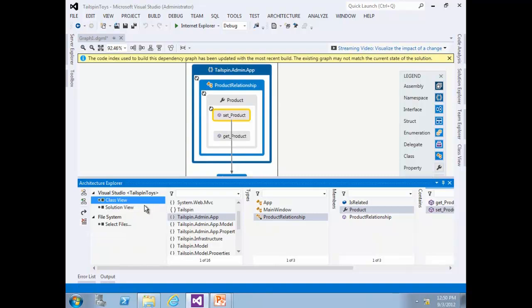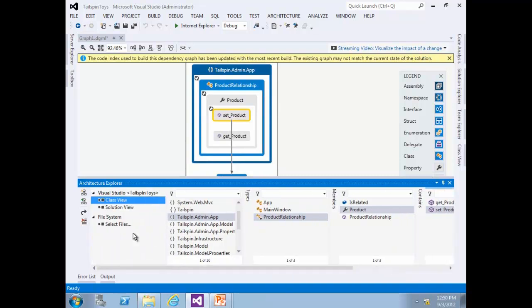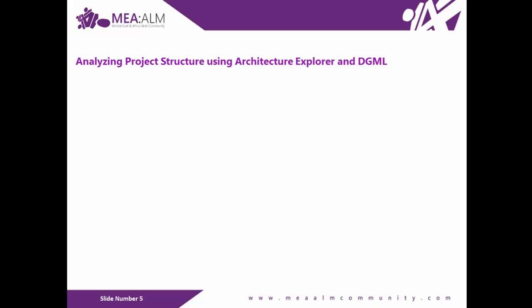You can clear the Architecture Explorer selected types, members, and methods by pressing Clear Columns. This is the end of Exercise 1. The next exercise is analyzing project structure using Architecture Explorer and DGML.